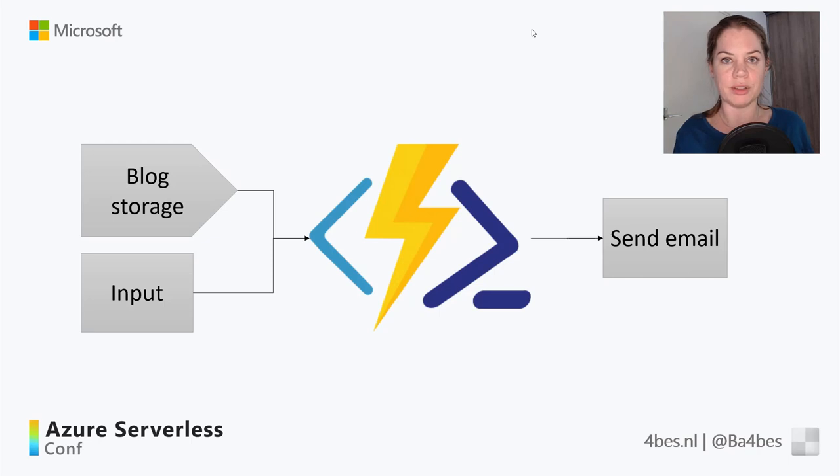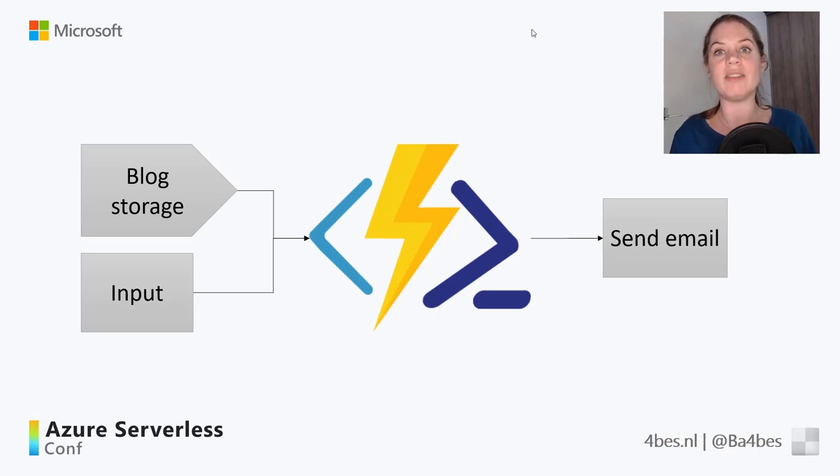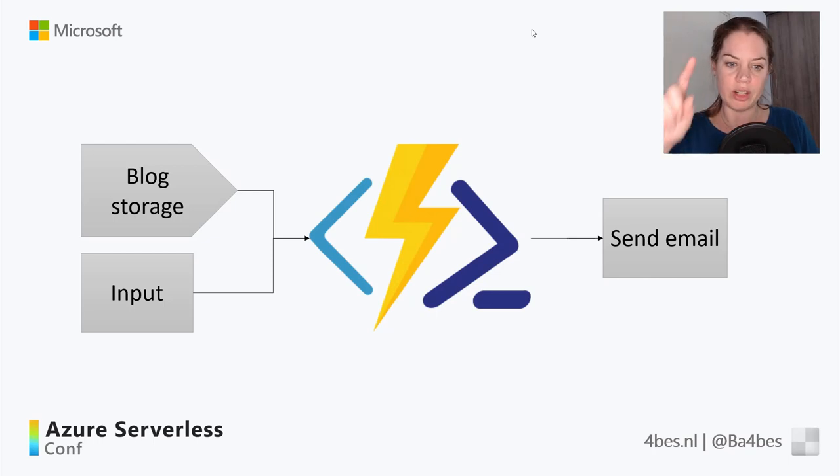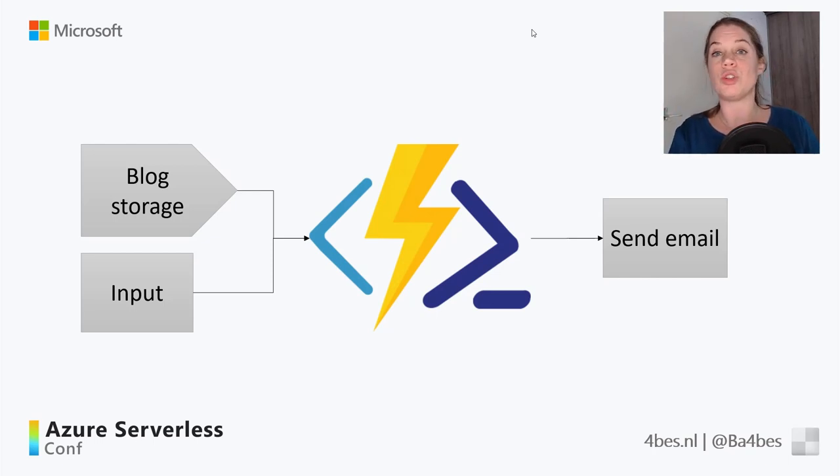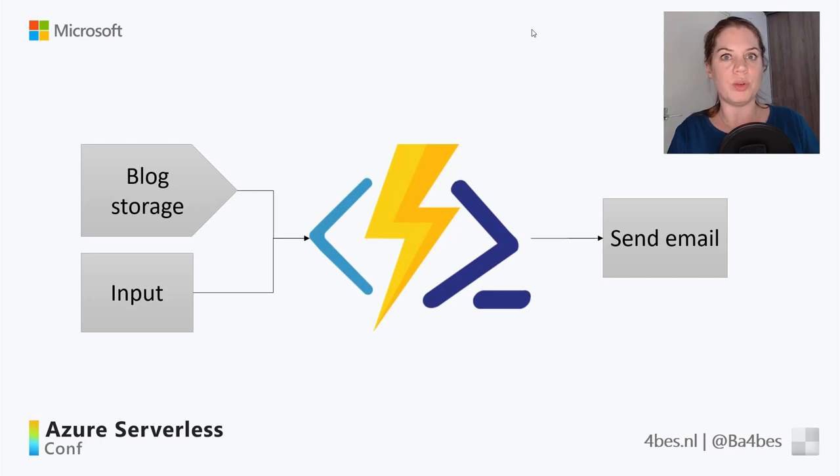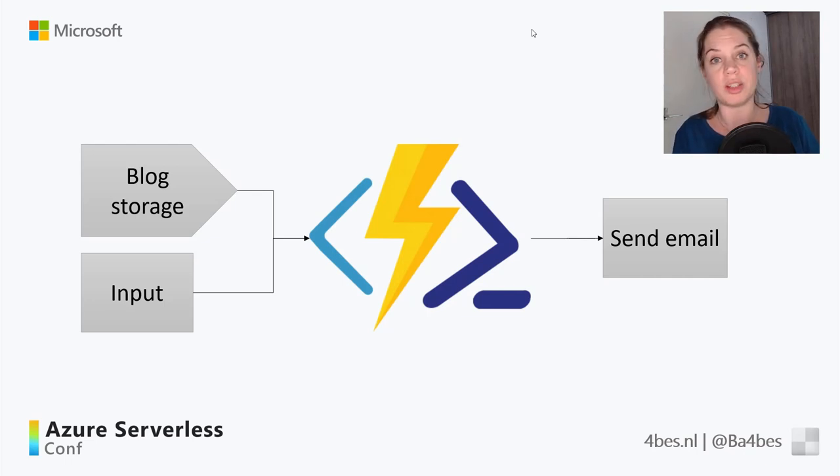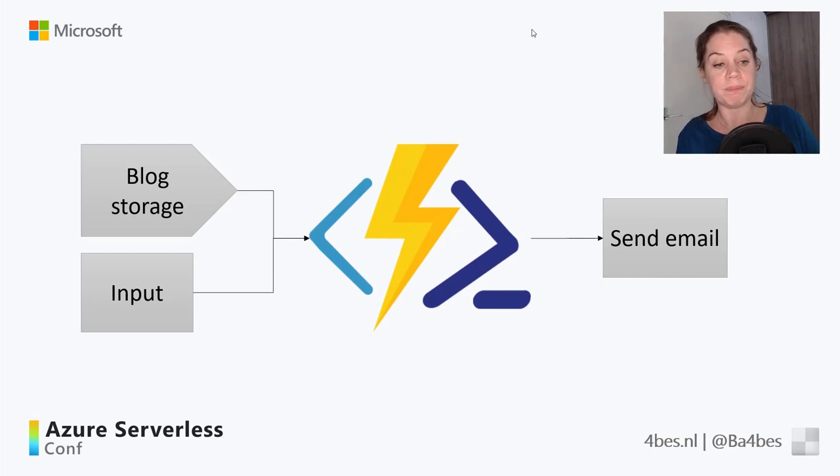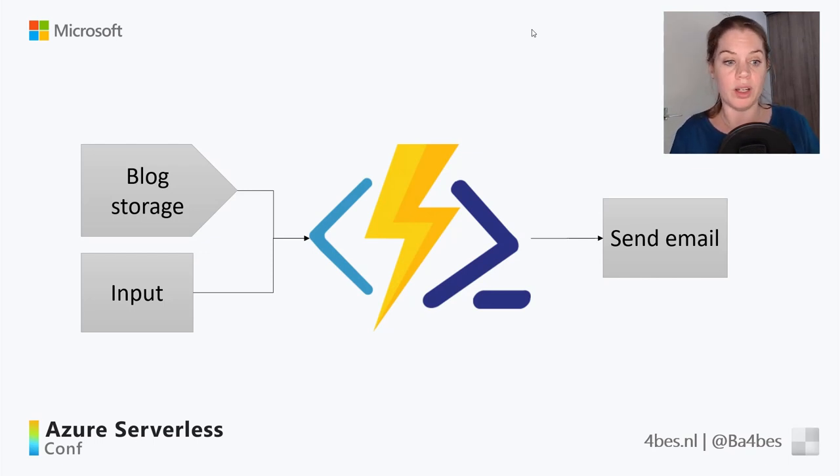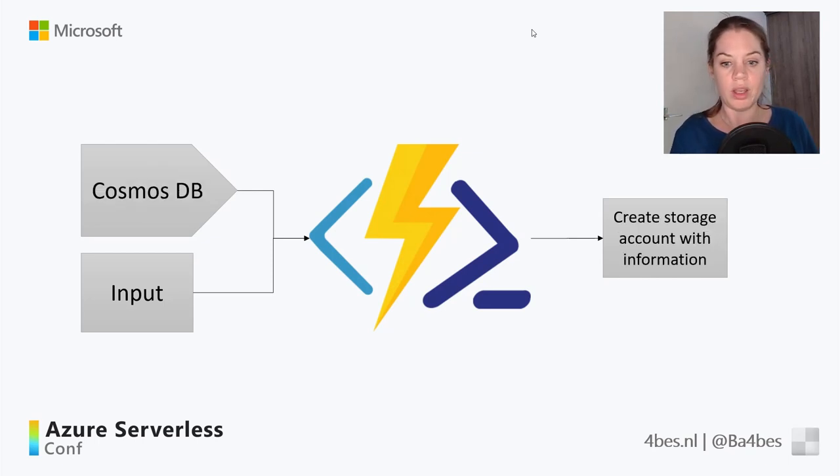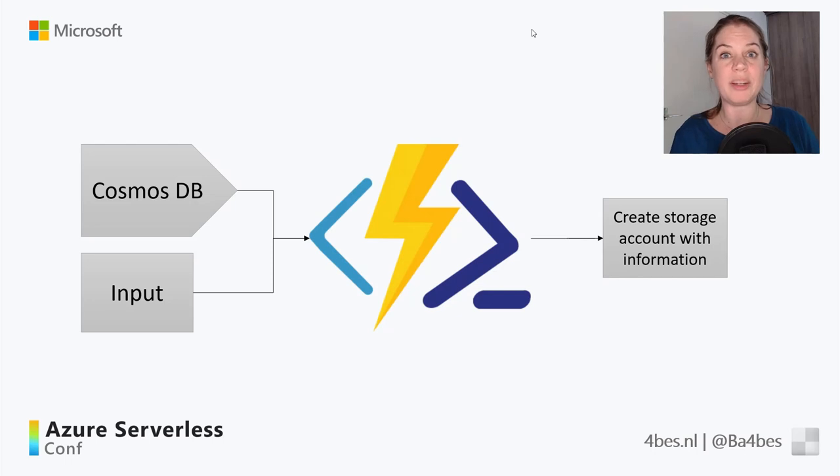Another option. And what you can do, you can have this be triggered whenever a new file is added to a blob storage. So a blob storage is added to the storage account. That will trigger the function to start running its script. And maybe, for example, you want to keep an eye on that blob storage and want to be aware when something is added. So you can allow it to send you an email through SendGrid, which is an output binding. So that way you can have it be triggered by a blob storage.